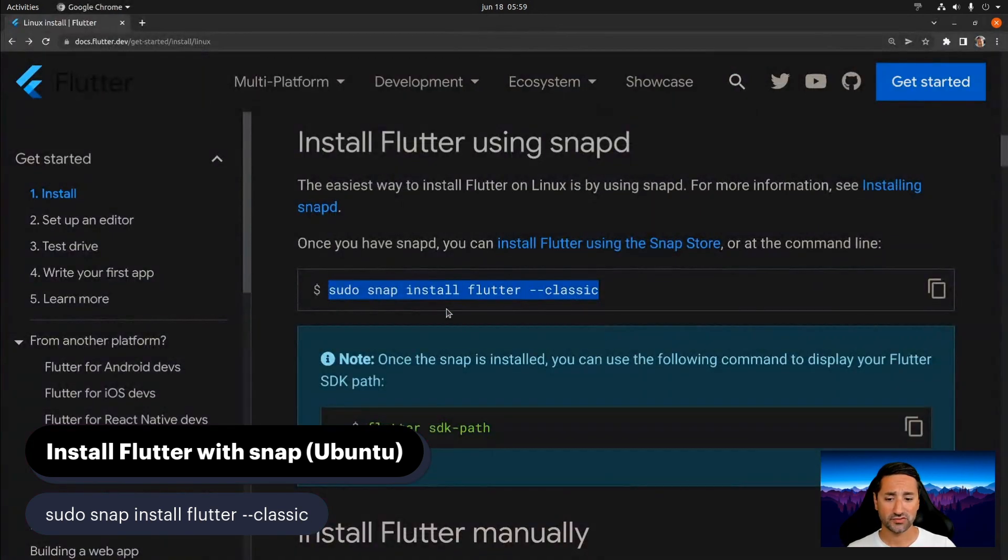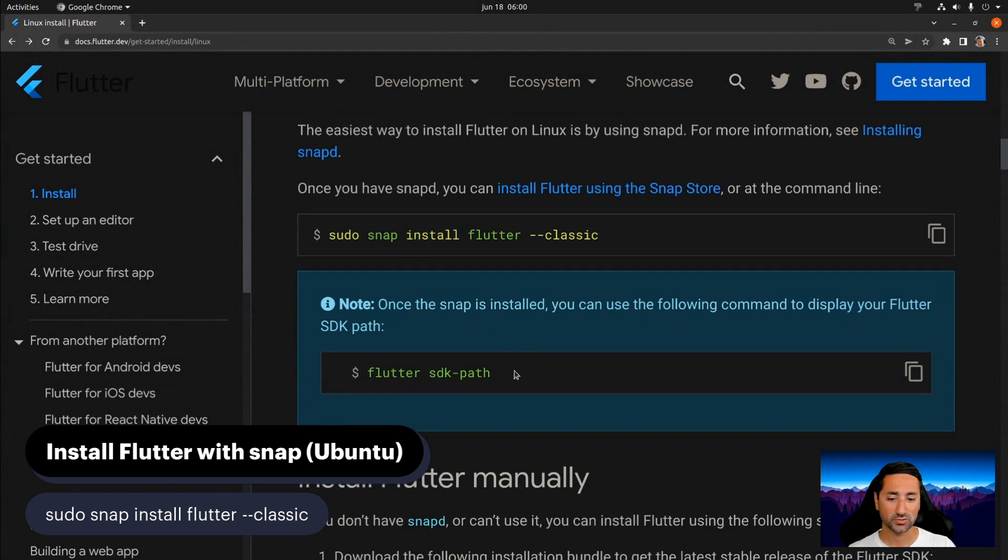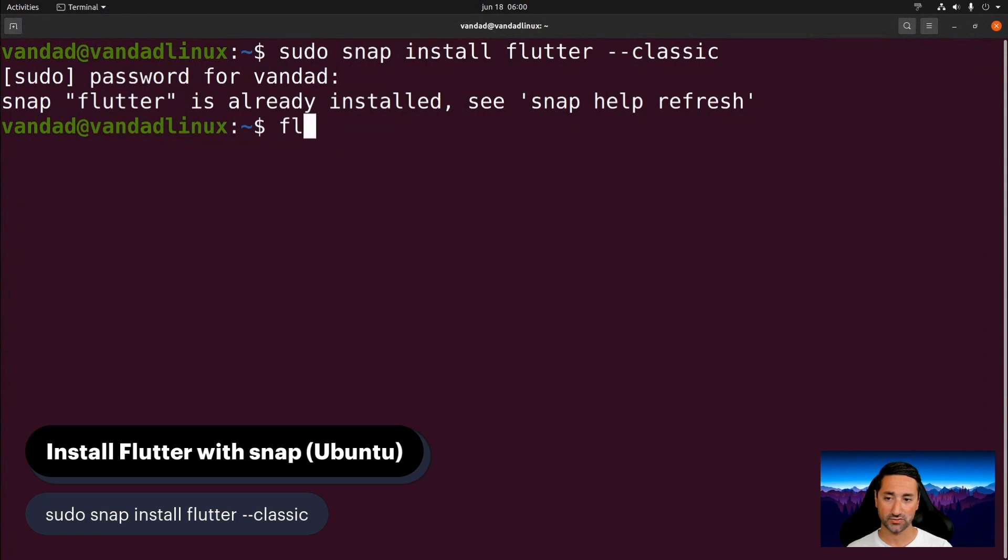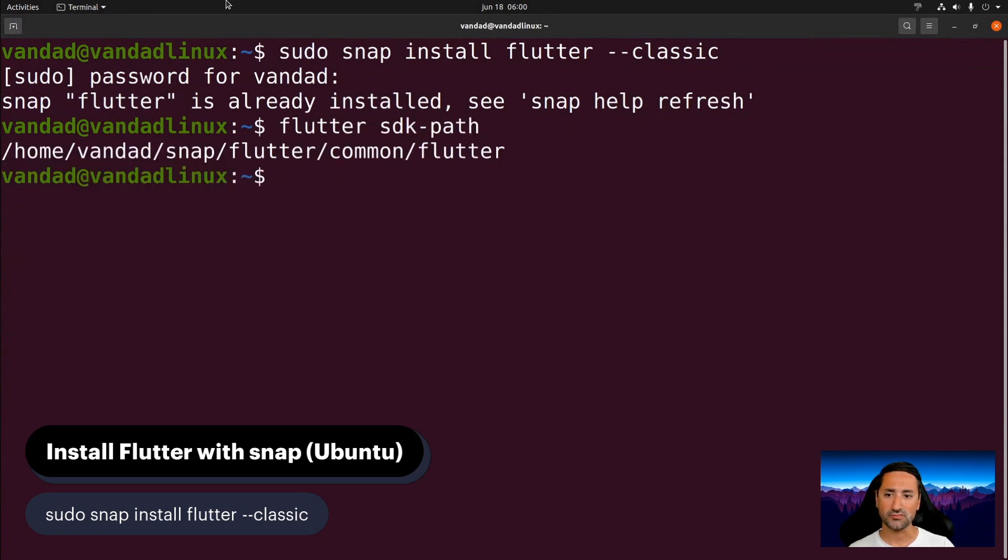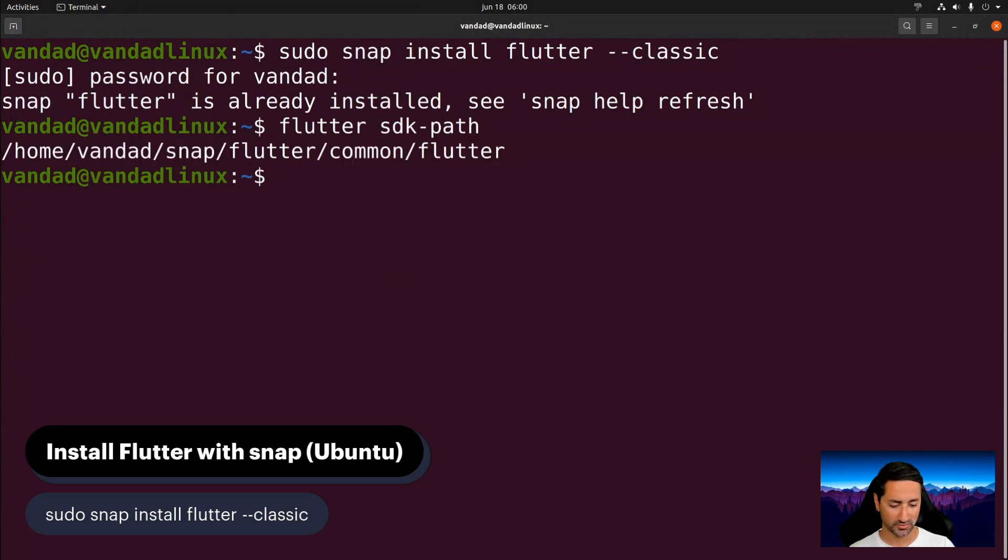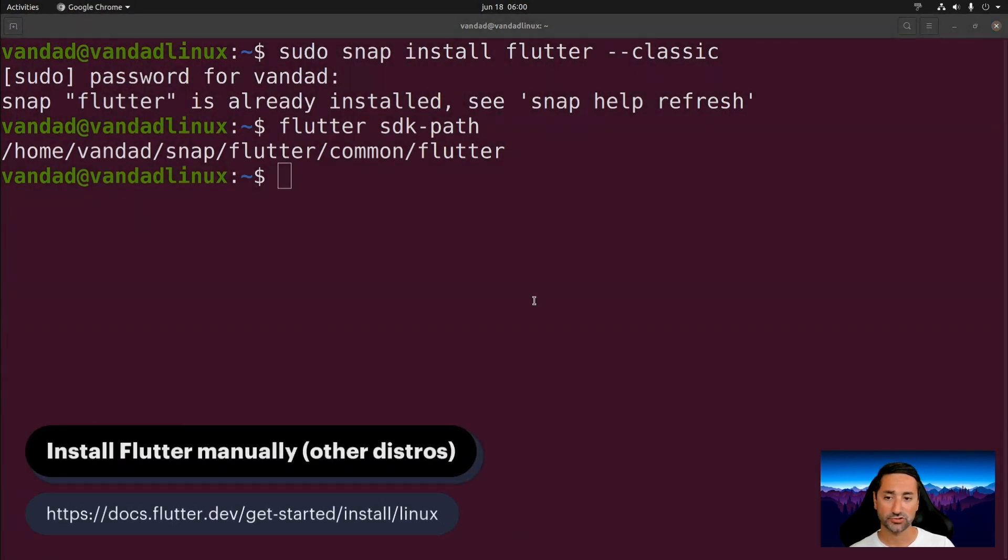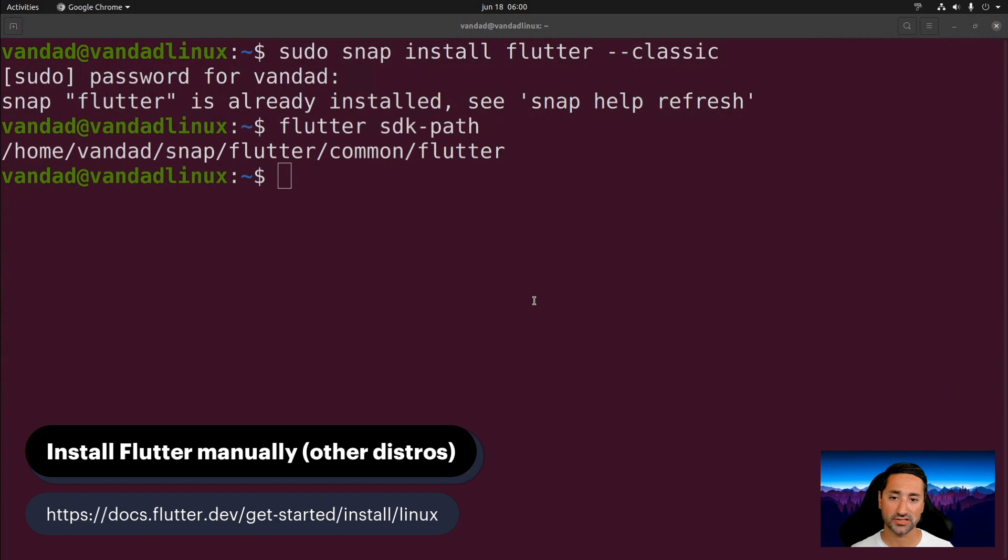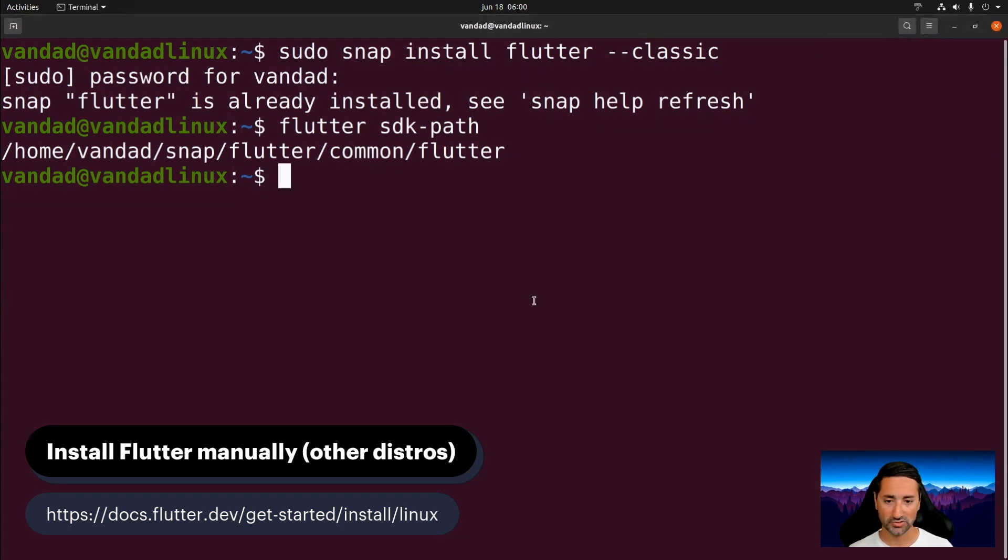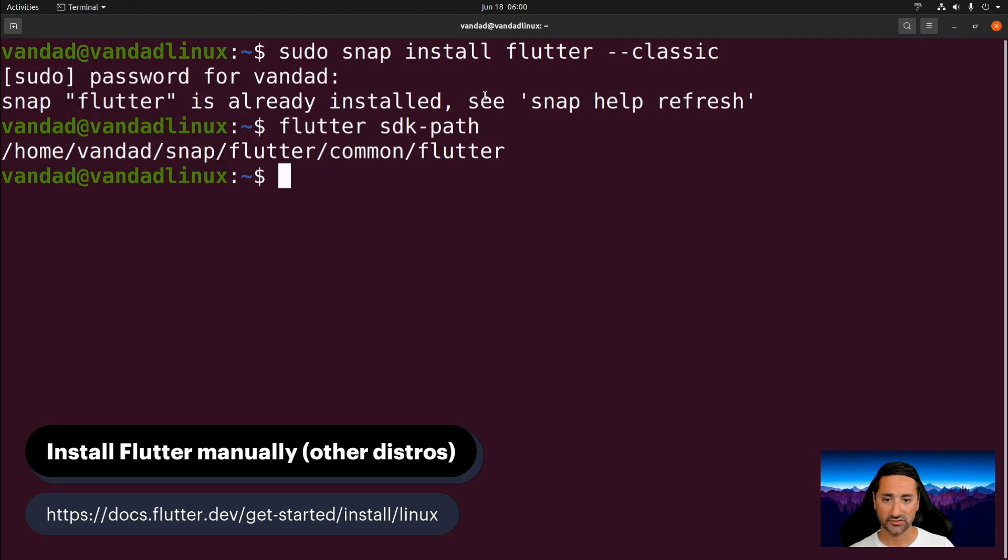After you have installed Flutter using this command, which is mentioned right here - 'sudo snap install flutter --classic' - you should be able to get the path to your Flutter installation by saying 'flutter sdk-path'. So let's say 'flutter sdk-path', and I can see for me it's under my home directory and then snap/flutter/common/flutter. Also, if you have another distribution of Linux, then you can follow the instructions that are provided in the URL at the bottom of the screen.